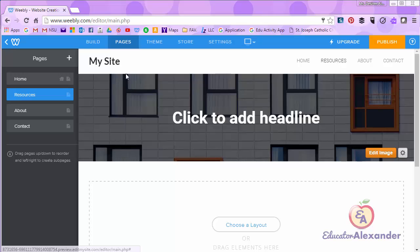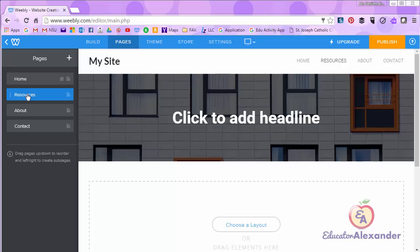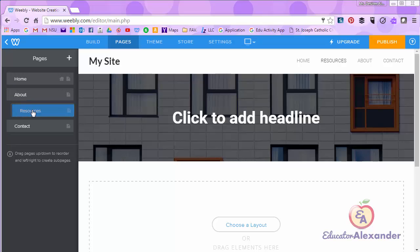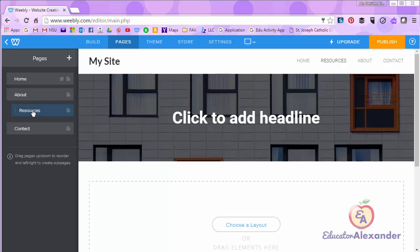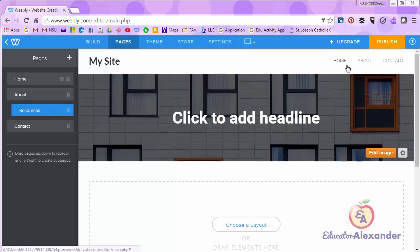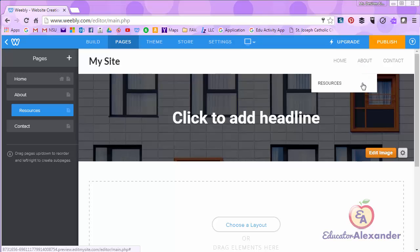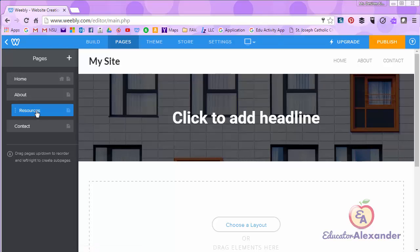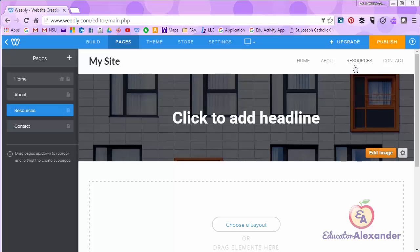If I wanted it under a page, for example, I may move it down and then if I move it slightly to the right it's going to go under the about page. Notice my navigation menu. Now when I hover over about I have a resources page under about. I want to take it back out. Slide it to the left and now it's here.